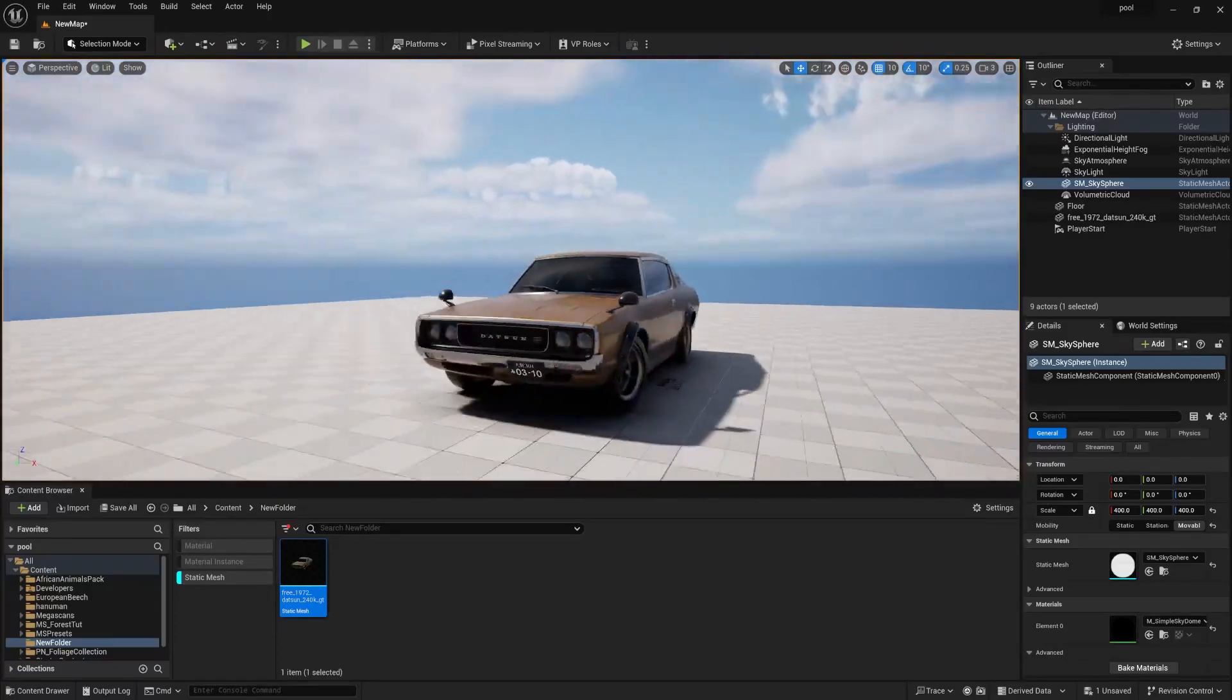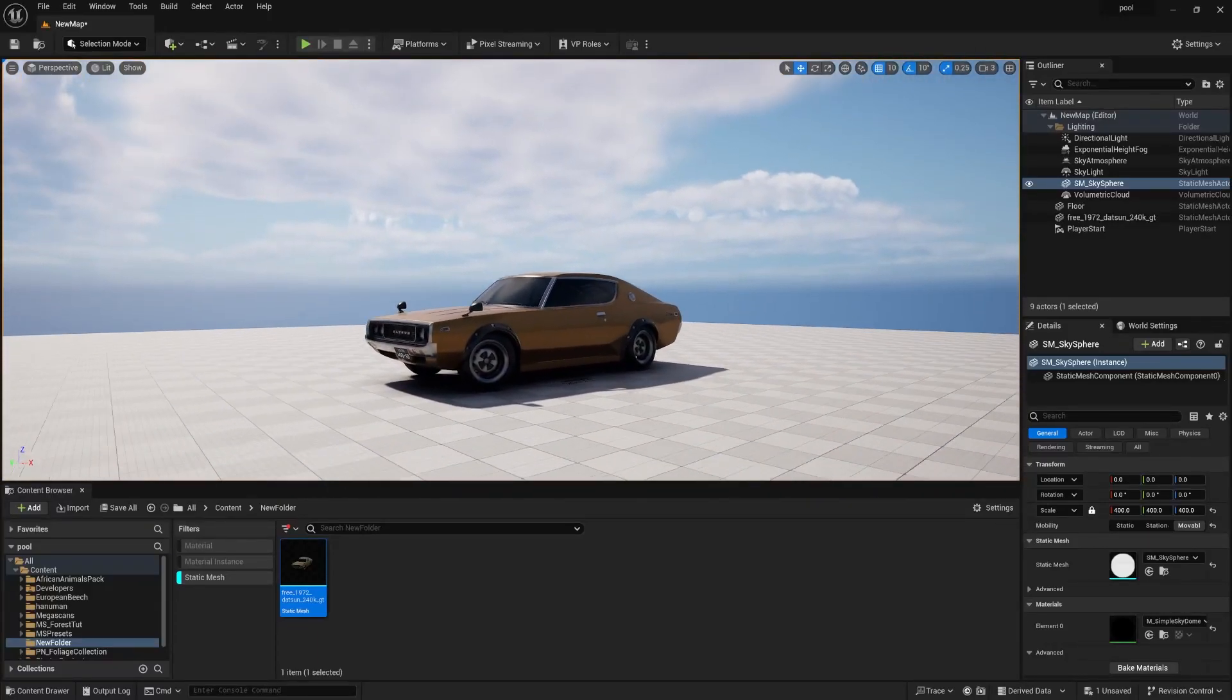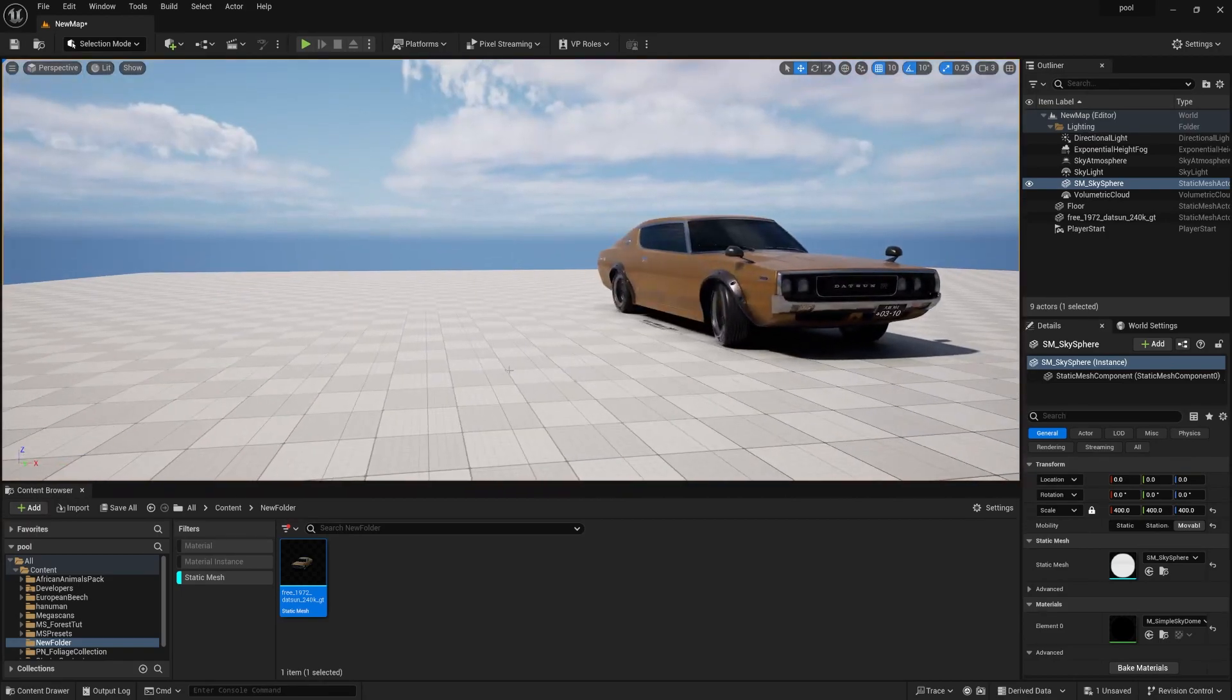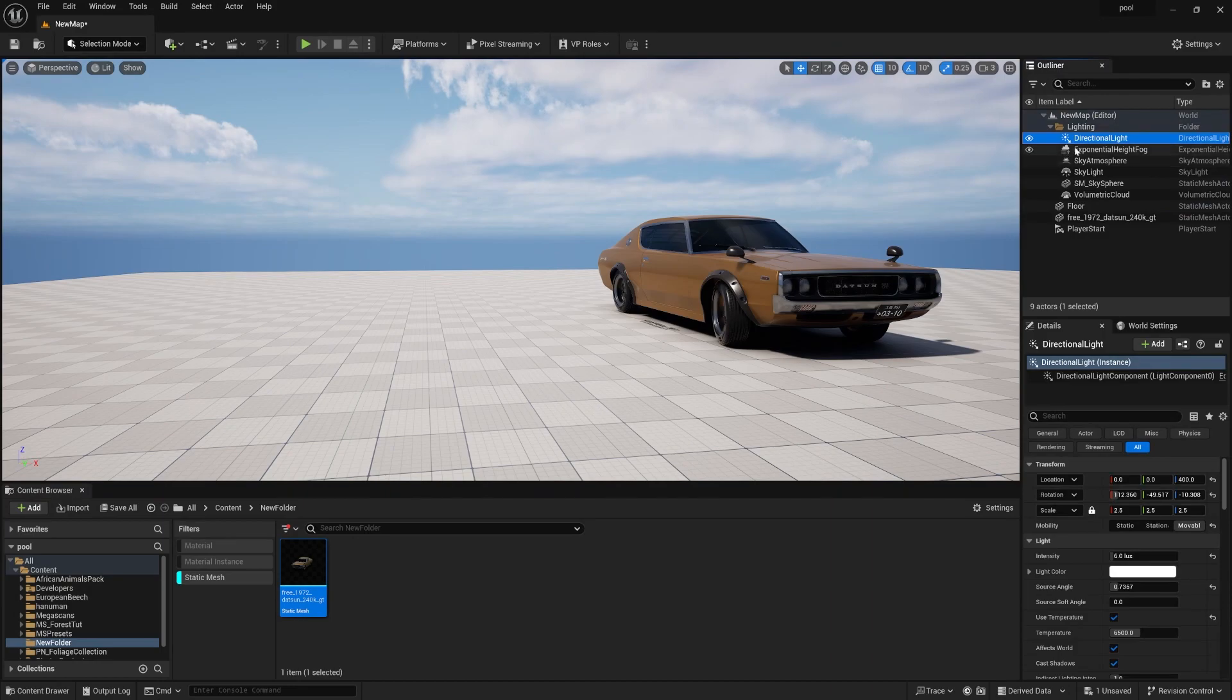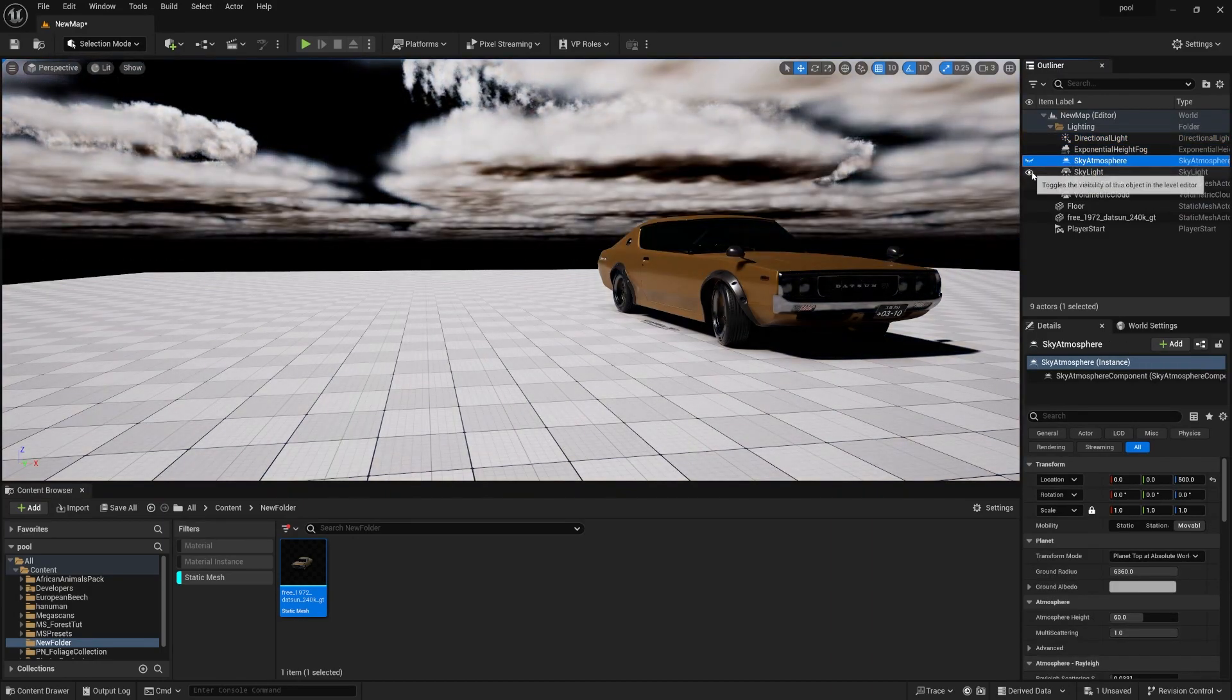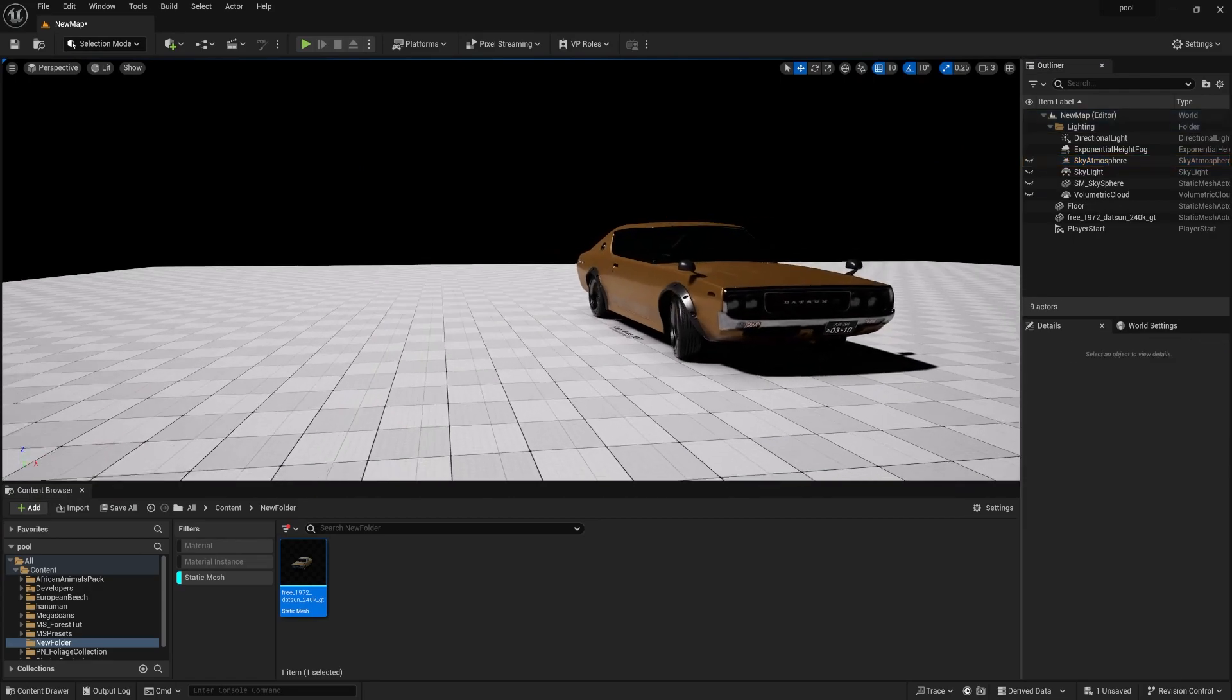If you want to relight this entire scene in a realistic way, you can follow this tutorial. First of all, I just imported a car. Now I need to turn off all this: sky atmosphere, sky light, and this too. Now I have only a directional light.